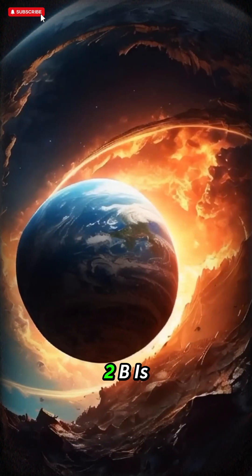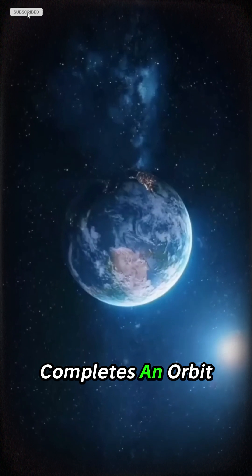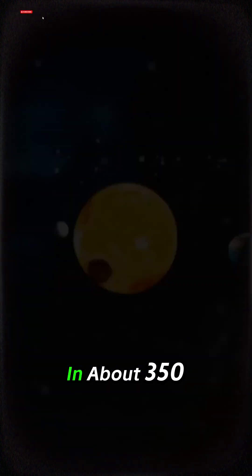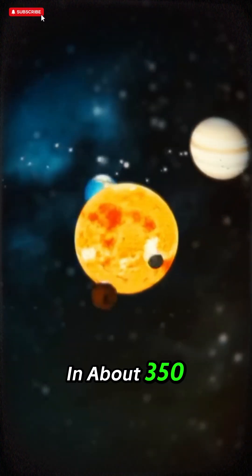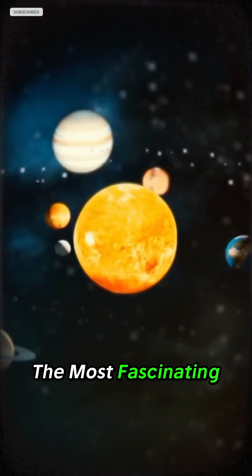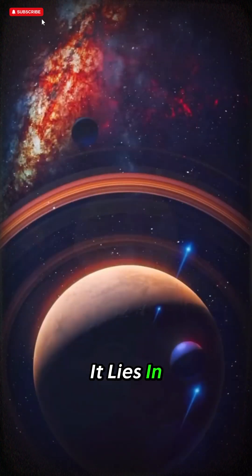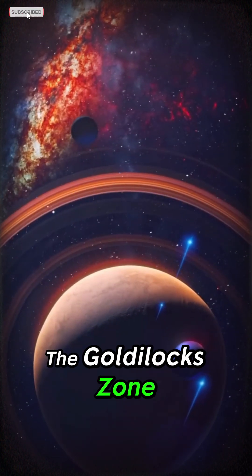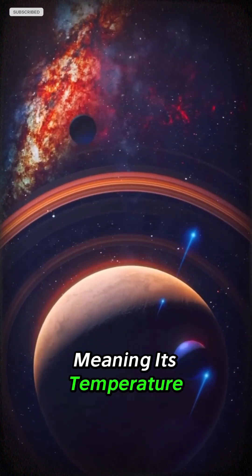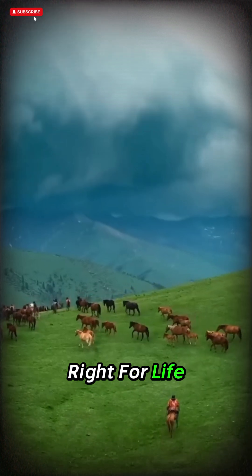Kepler-452b is an exoplanet that completes an orbit in about 350 days. The most fascinating part? It lies in the Goldilocks zone, meaning its temperature could be just right for life.